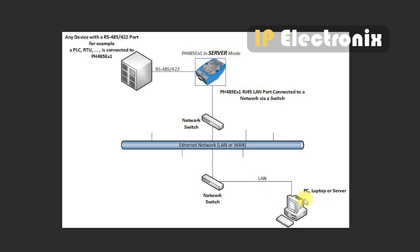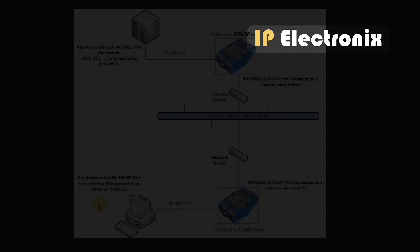If the converter is in server mode, your software should be connected to it in client mode. And if the converter is in the client mode, your software should be connected to it in server mode.